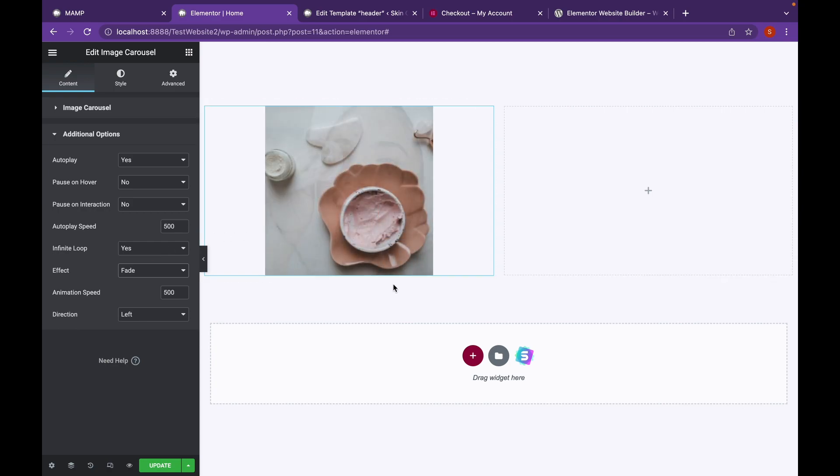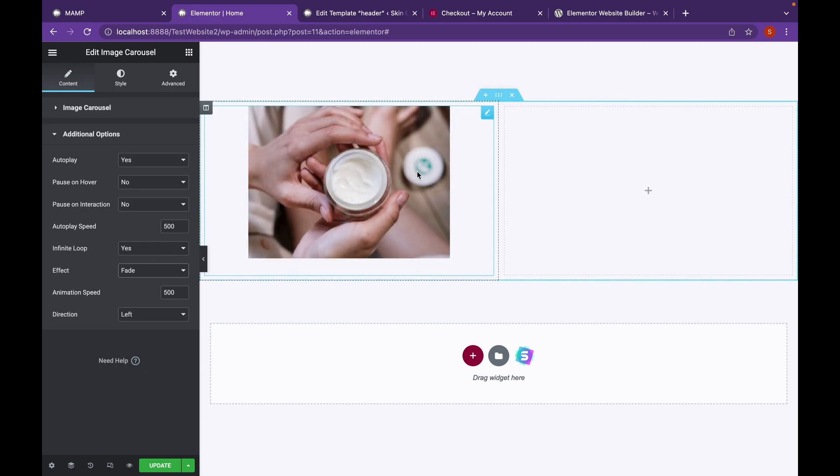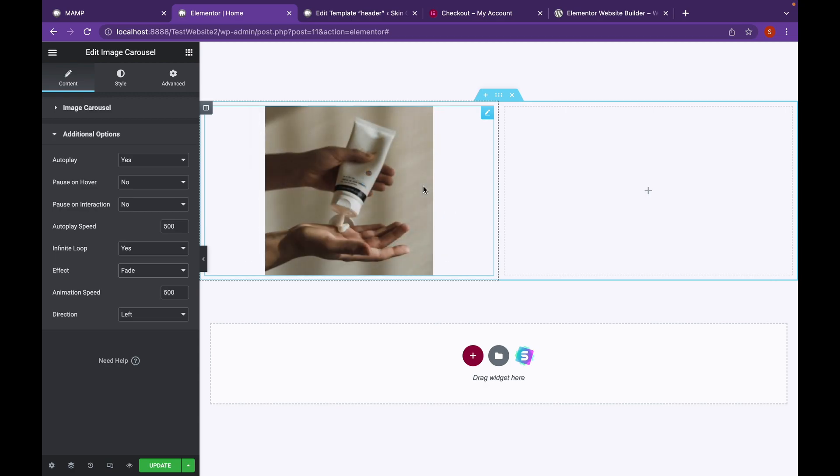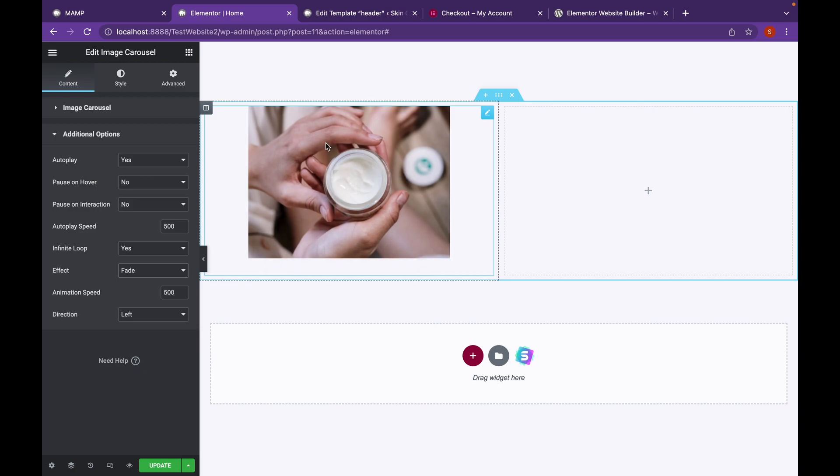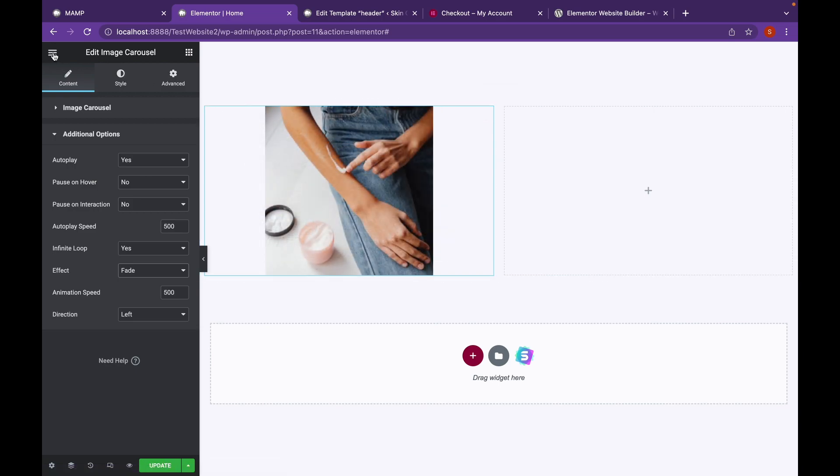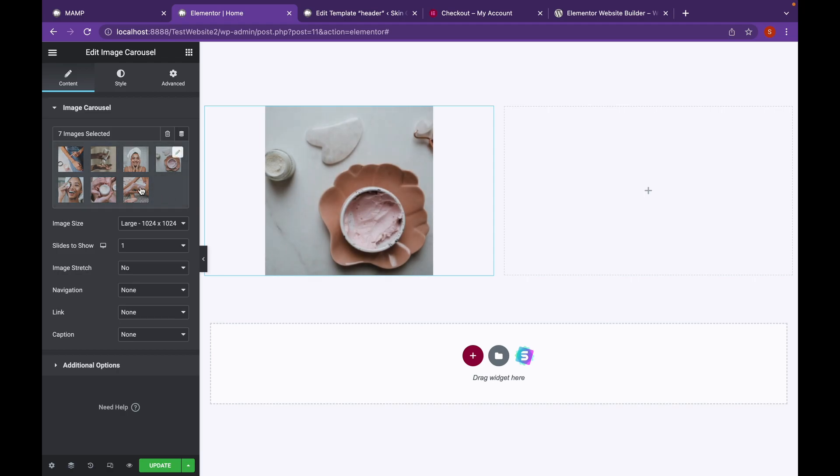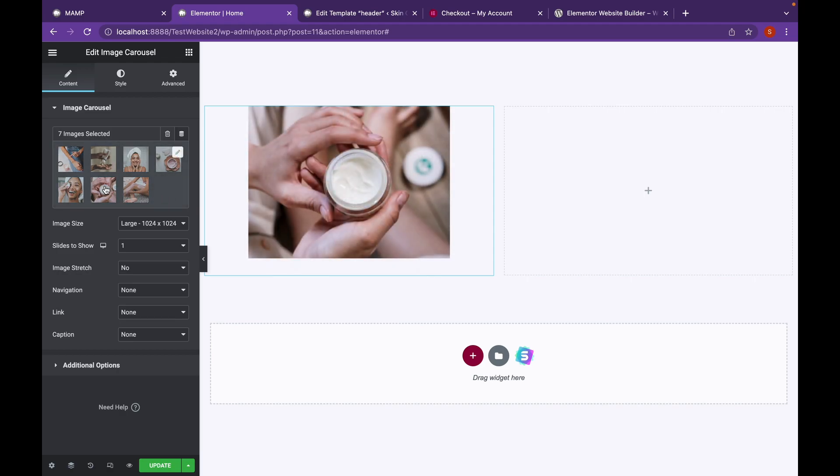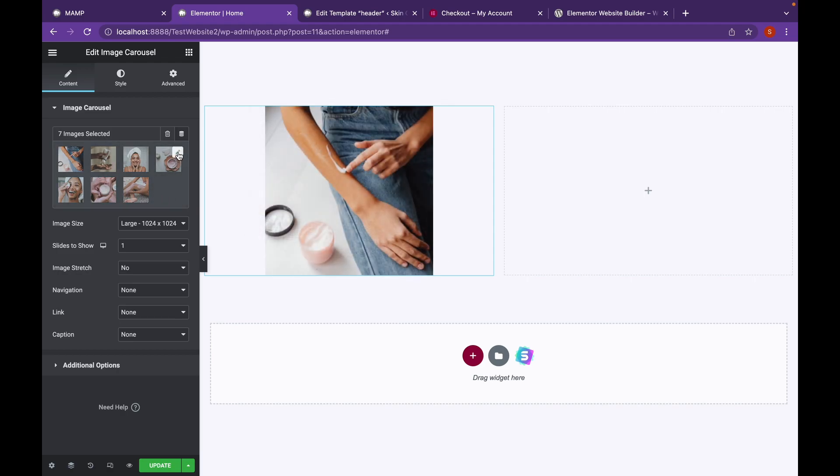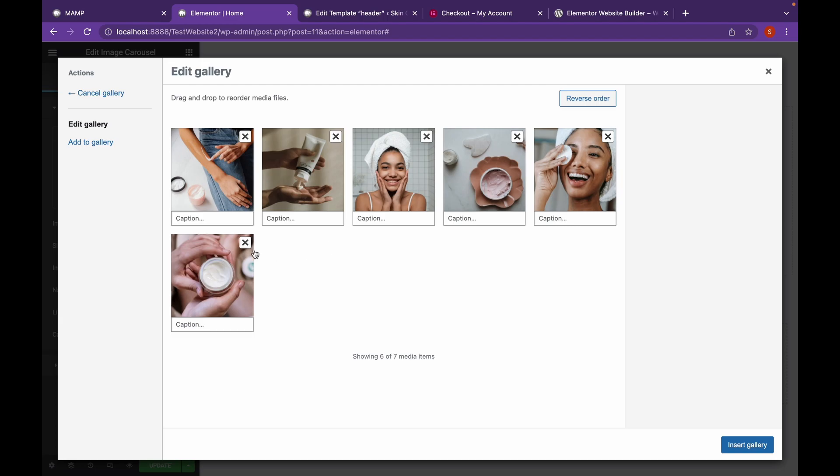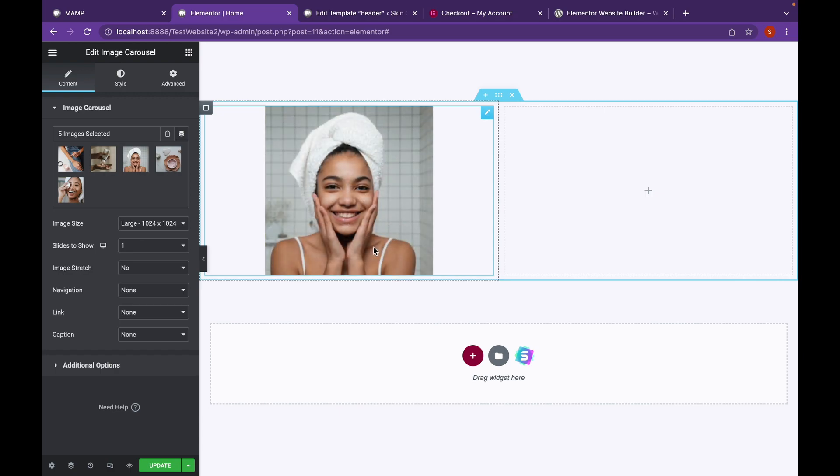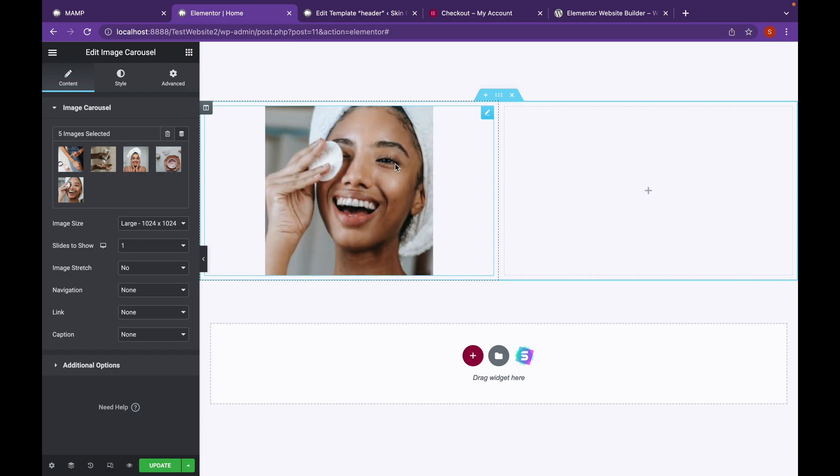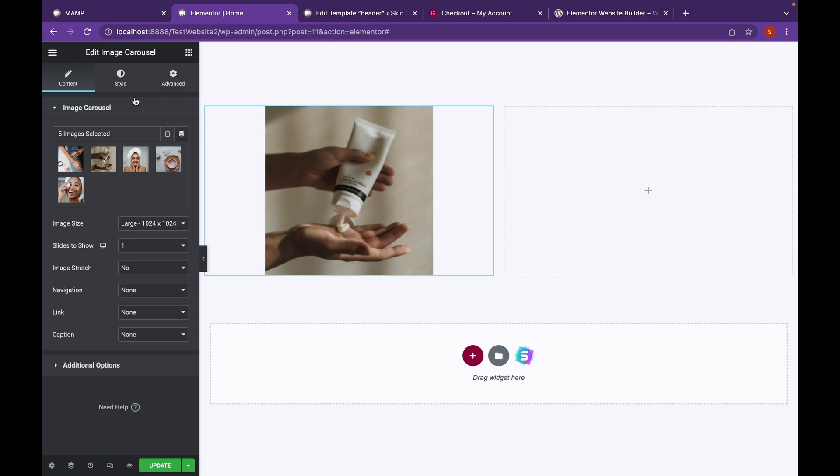Now as you can see, this is our flashing effect. Now from what I can see, there are two images that do not fit the aspect ratio.